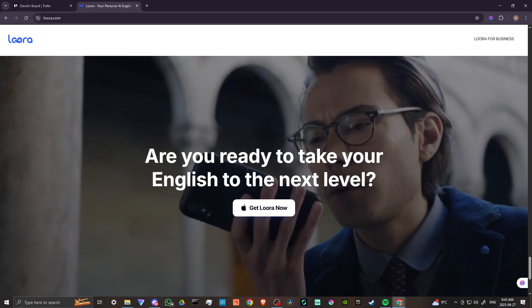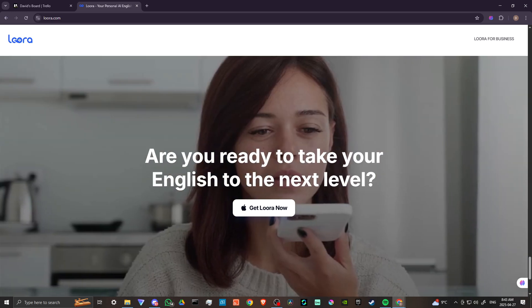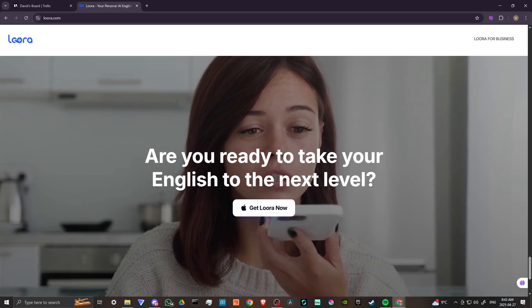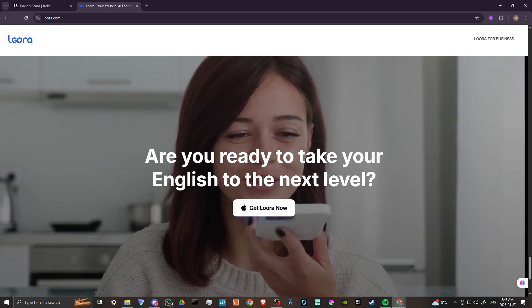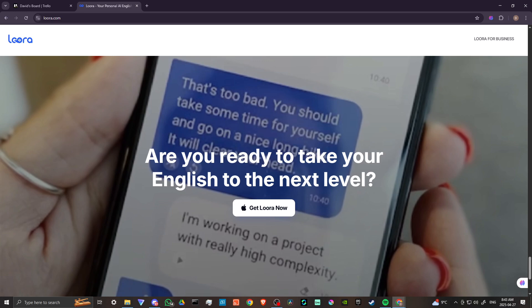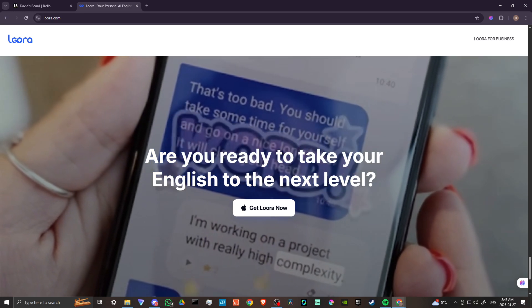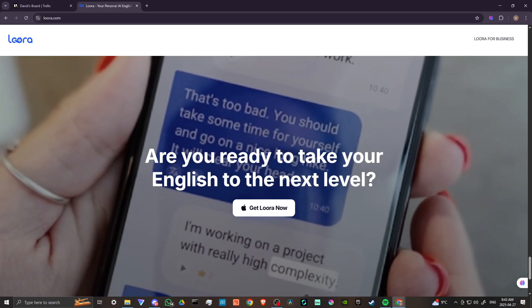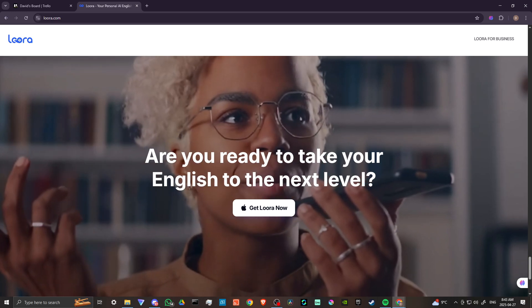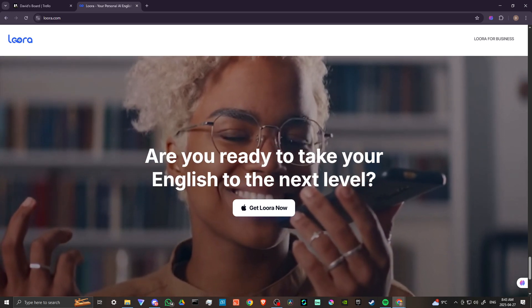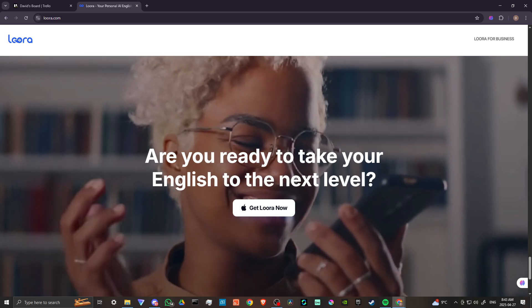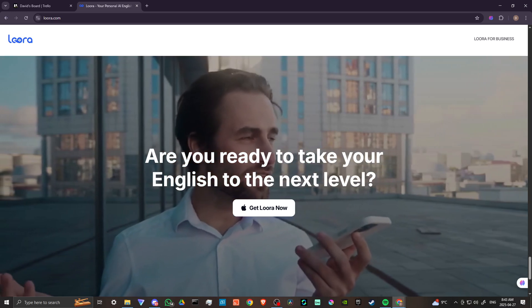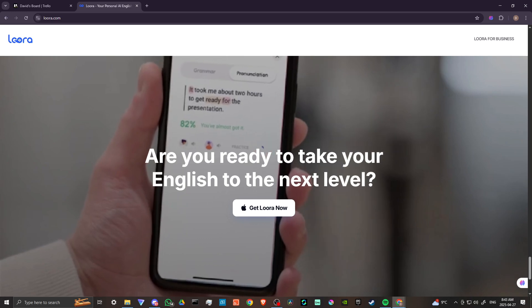In conclusion, Lura can be a valuable tool for enhancing English fluency through conversational practice and interactive feedback, particularly for those seeking affordable and accessible learning opportunities. However, users should be aware of its limitations, such as its reliance on AI and the potential for inaccuracy or biases in its response.